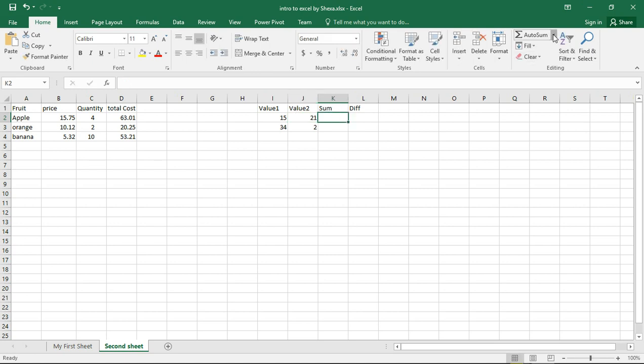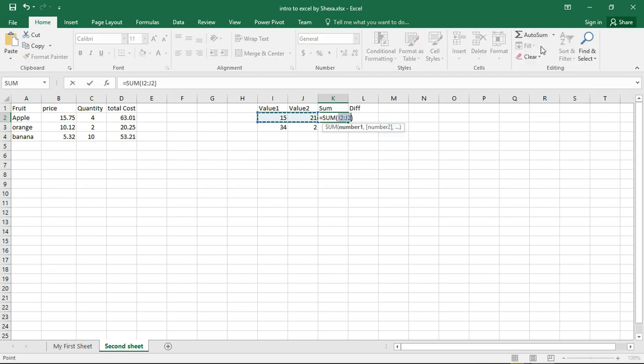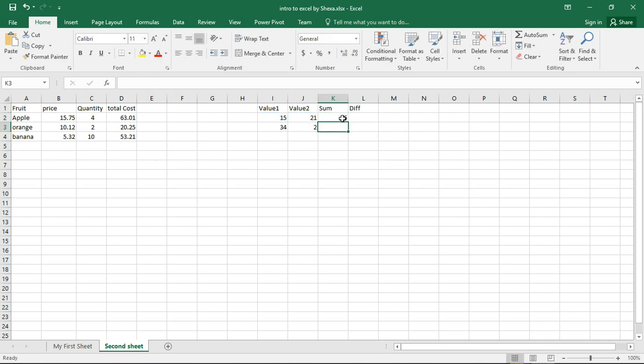For the sum, let's just get it from there. So you see it highlights the two cells with the values. If you want to change, you can change, but since these are the two values that we want to add, just press enter. The sum here is 66. That's the sum, and then we drag to auto-fill.